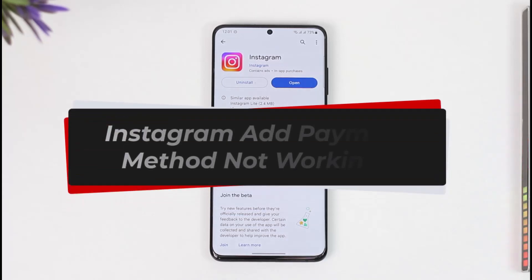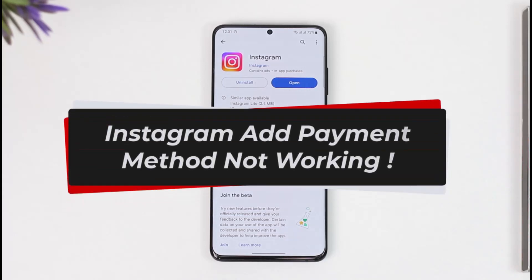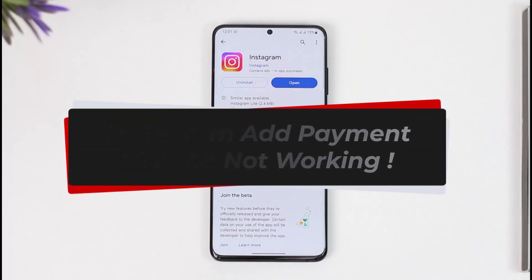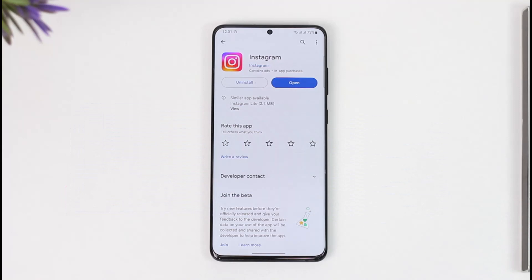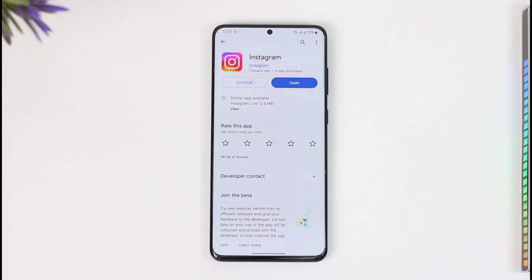How to fix Instagram ad payment method not working. Hi everyone, welcome back to our channel. In today's video, I'll guide you on how you can fix Instagram's ad payment method option if it isn't working, so make sure to watch the video till the end.